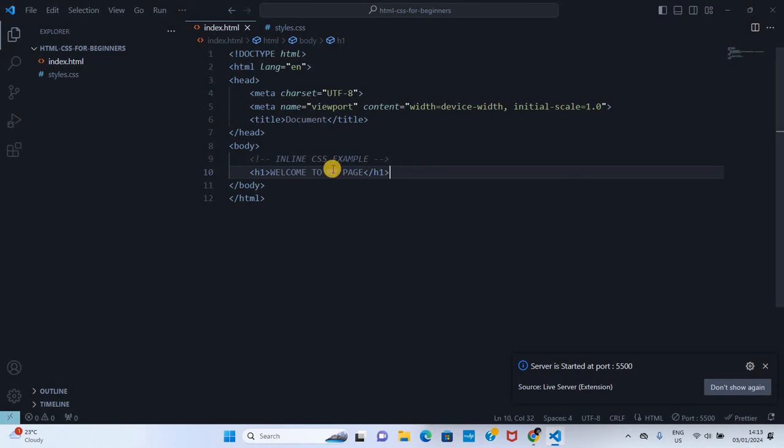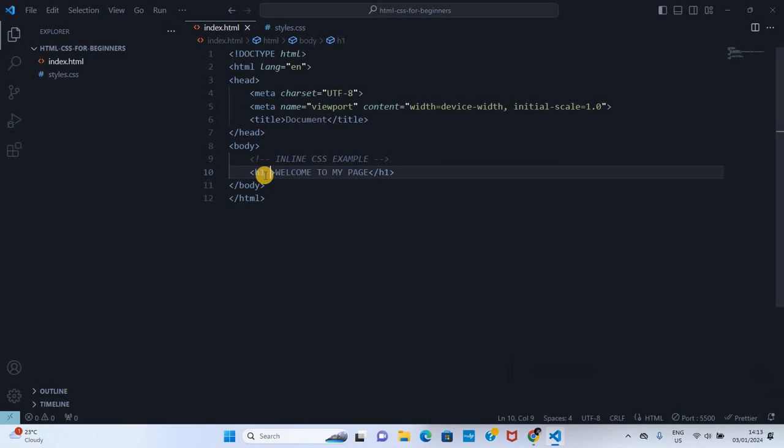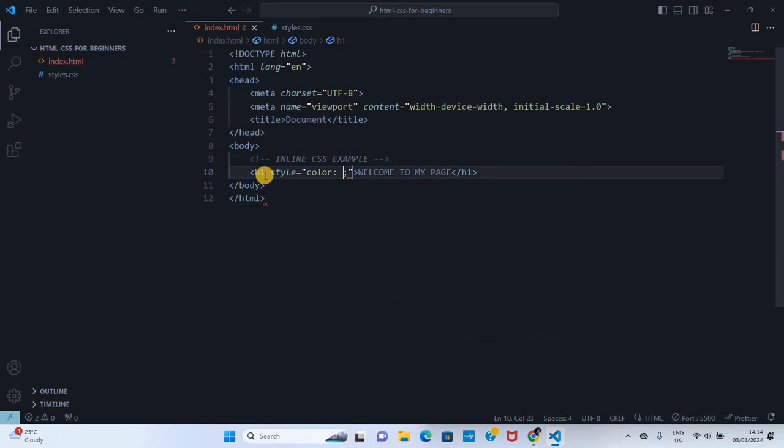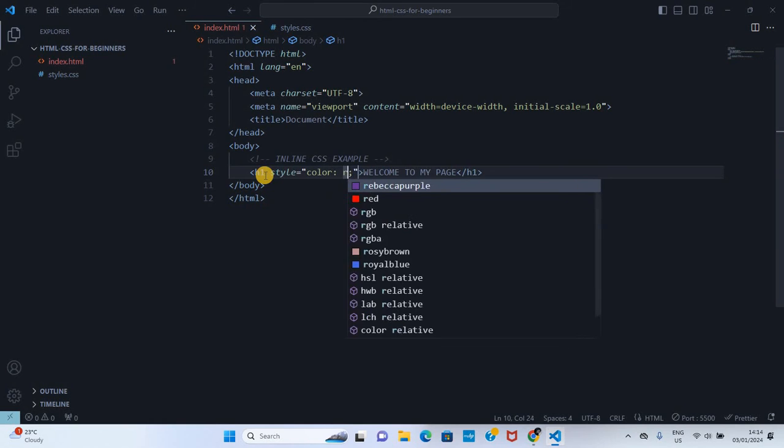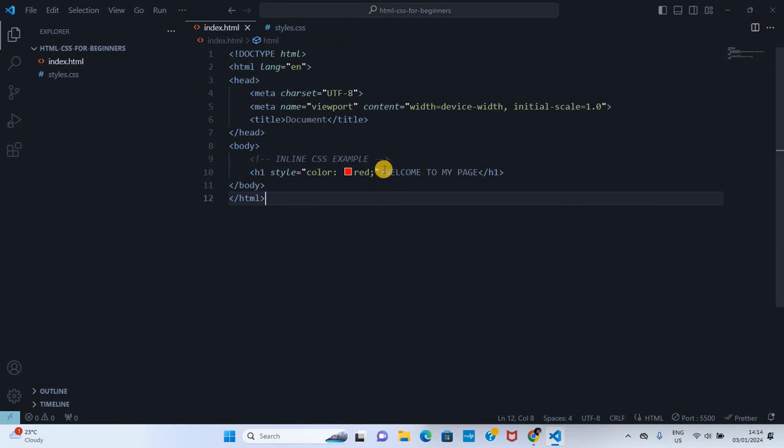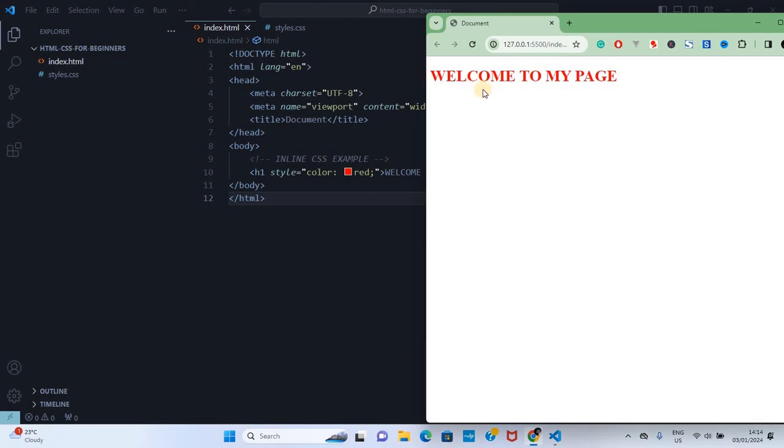I'll go inside my h1 and write style and give it color red. So we expect this color to be red. When I go back to check, you can see it is red. That is inline CSS.